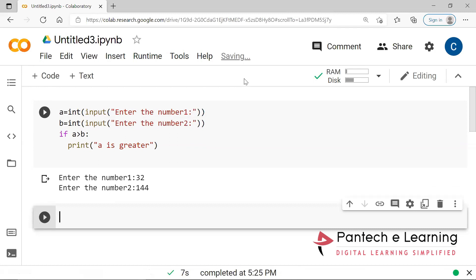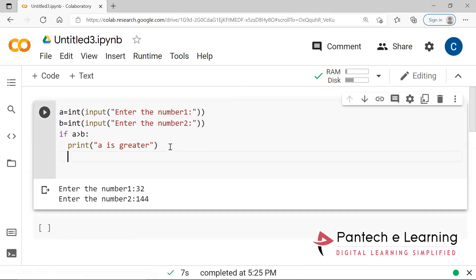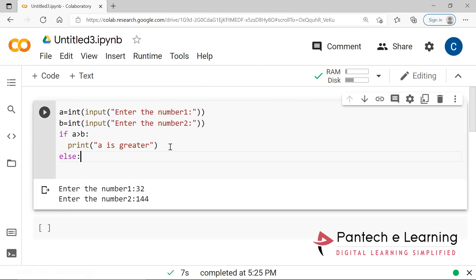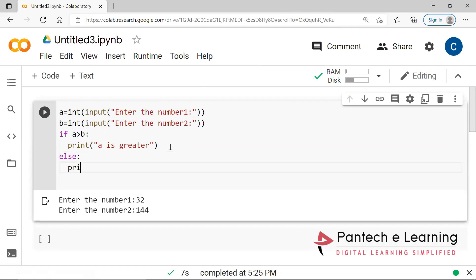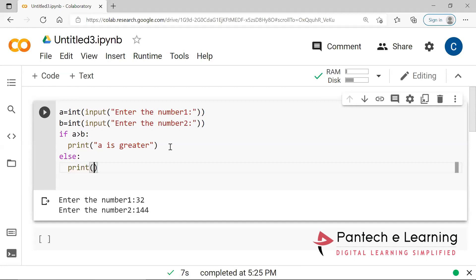So now if B is greater, we have to provide else. The most important thing here is we have to note down the indentation. Indentation is most important — wherever the cursor is starting that line, you have to follow it in that way. So 'B is greater' is provided with the else clause.